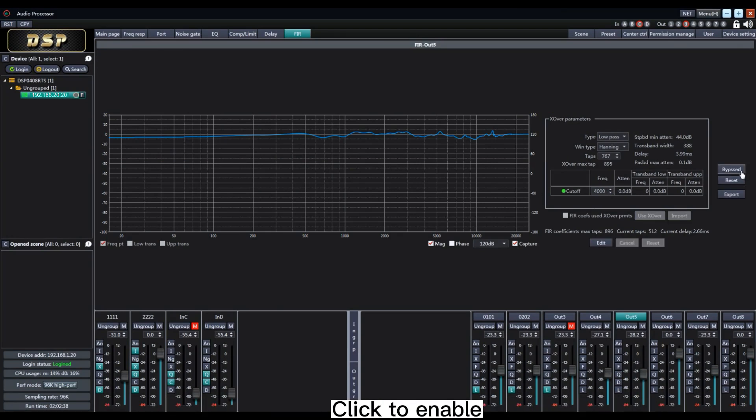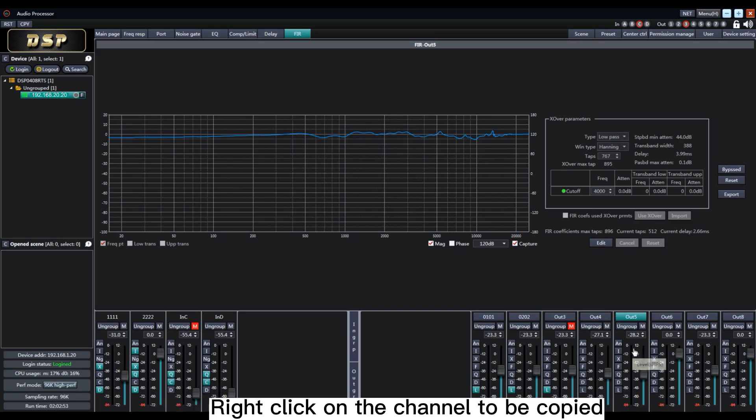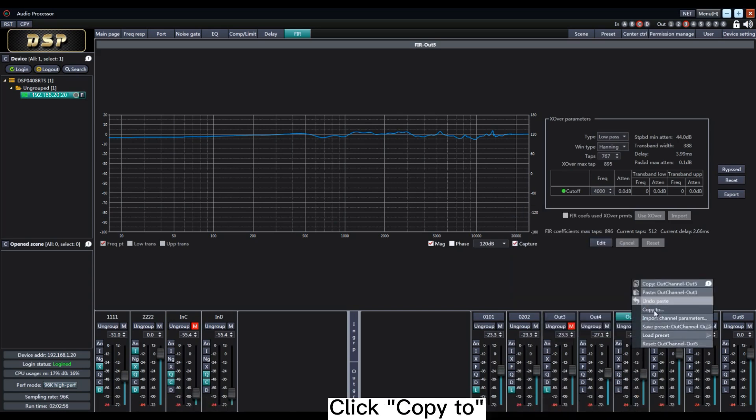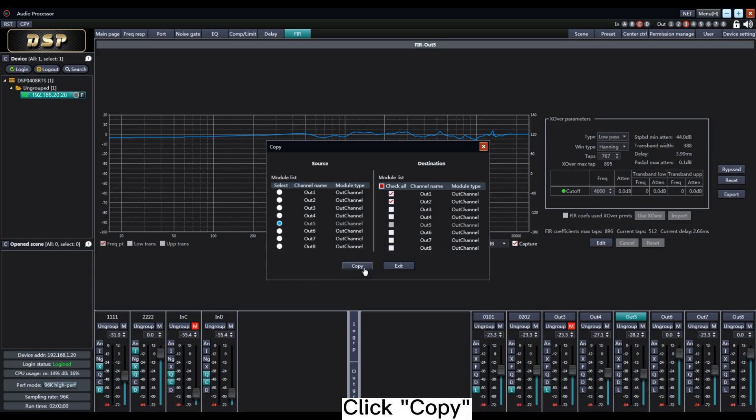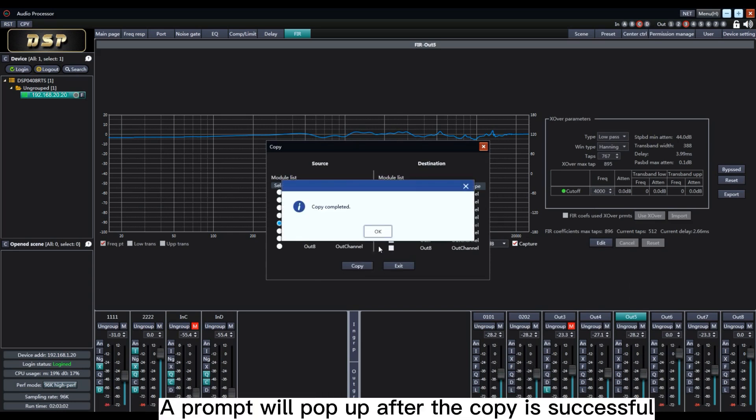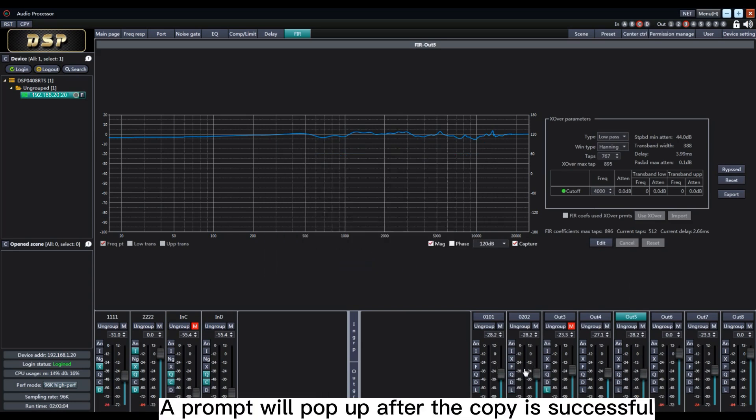Click to Enable. The FIR curve can also be copied to other channels. Right click on the channel to be copied. Click Copy to. Select the target channel. Click Copy. A prompt will pop up after the copy is successful.